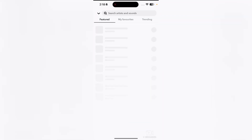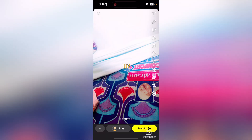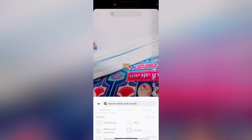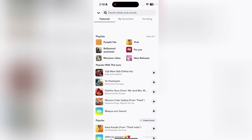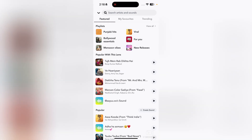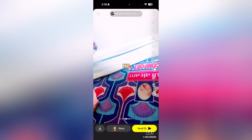You can also add background music with the image. Just tap on the music option and from there you can add different music as well.